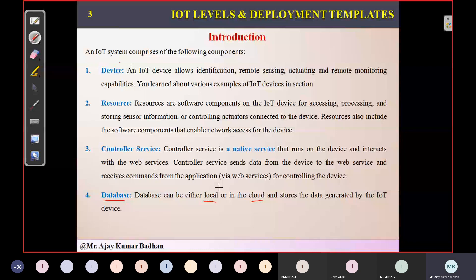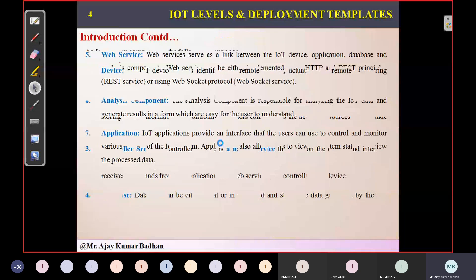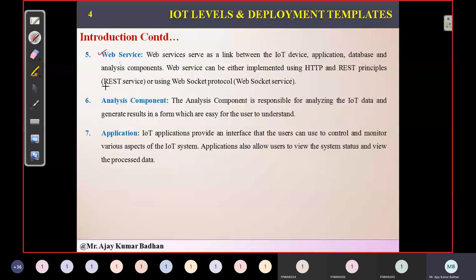Apart from that, we have other components like web services. In the previous session, we discussed web services — we have two most important ones: REST service and WebSocket protocol. REST service stands for Representational State Transfer, used to provide web services. In your smartphone, if you've developed an application to control IoT devices deployed in the environment, that web application requires a protocol — an API — to connect to those devices. That service is provided by REST.